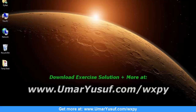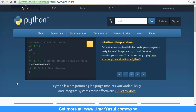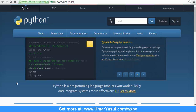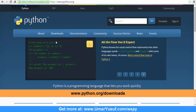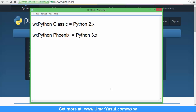In order to run wxPython on your machine you need to have Python installed on your PC. There are several ways to install Python on your machine. The traditional way is to download Python from python.org/downloads. wxPython is supported on both Python 2 and Python 3. For Python 2 it is called wxPython Classic, while for Python 3 it is called wxPython Phoenix.